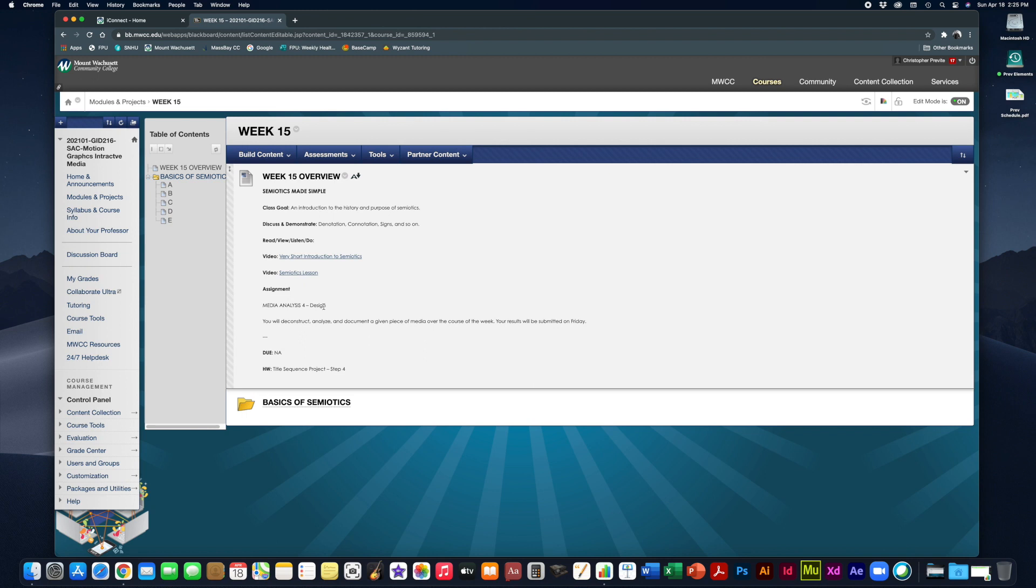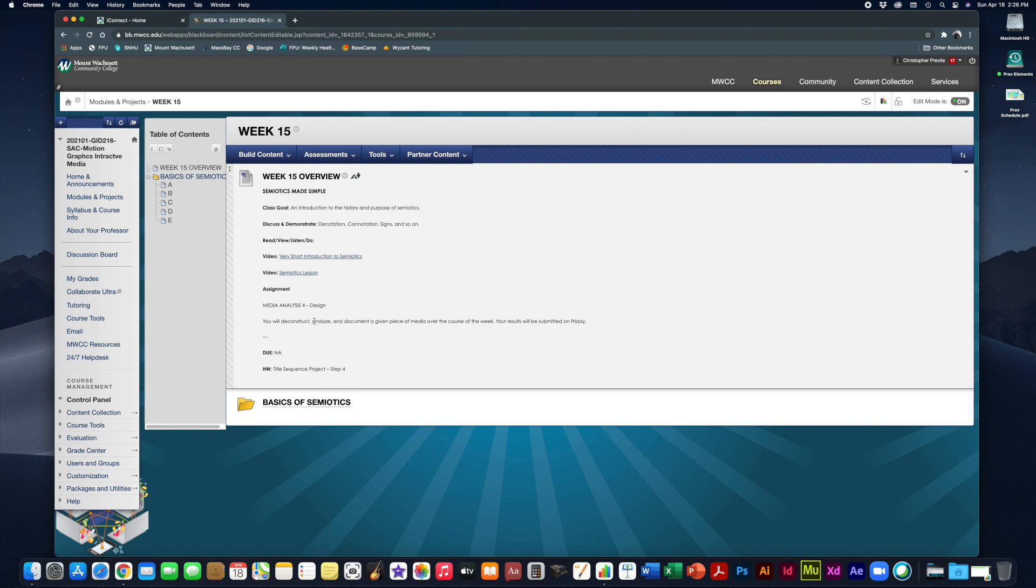In a second we're going to go over your choices for design, but the rules of the media analysis stay the same as usual. You have the entire week to work on it and your goal is to analyze a given piece of design of your choice and then answer the questions to deconstruct it as thoroughly as possible.